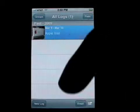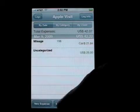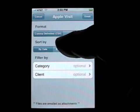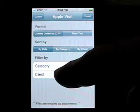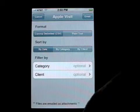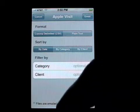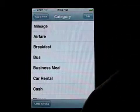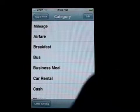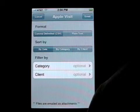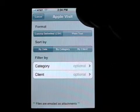Tap on the log to open it and tap email to send the email. This screen allows you to set your format, how your expenses will be sorted, and any filter you choose to set. The filter allows you to limit the number of expenses exported in this particular email — for example, to only expenses for a particular category. We won't set any filters here, and we'll proceed by tapping the email button.